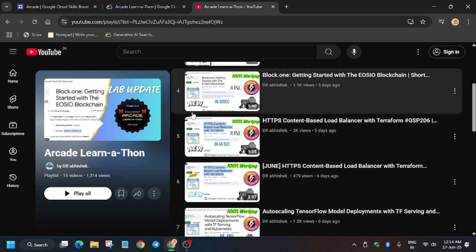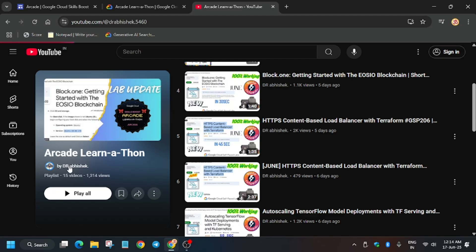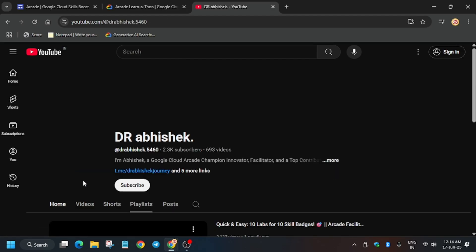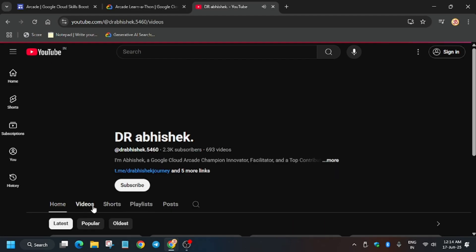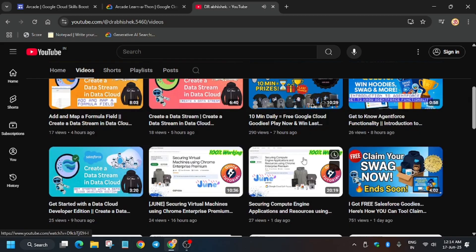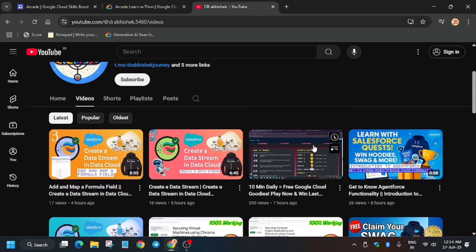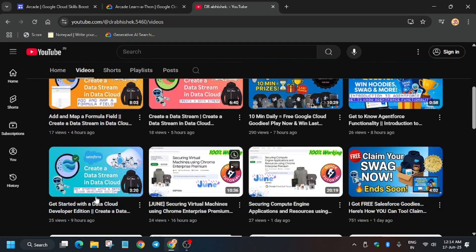Do check the playlist, subscribe to the channel, and if you want to participate in other events like Salesforce etc., you can check those out too. Thank you guys, have a great day ahead. Do check these videos, this is very important for you.